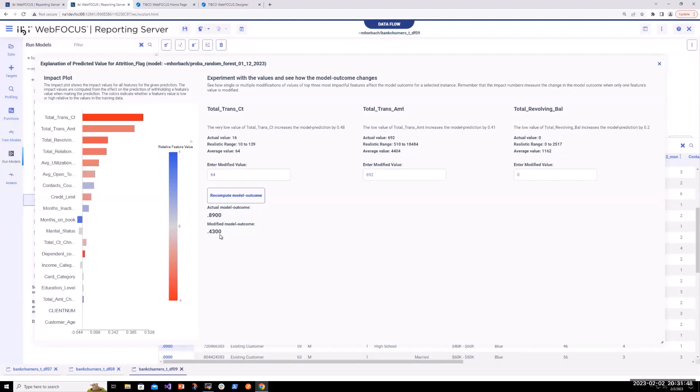We'd see their churn probability would go down to 43%. So really exciting new no-code tools we've added, not only to help you train models, but to help you understand why the predictions are being made as they are and to be able to do some what-if analysis as well.